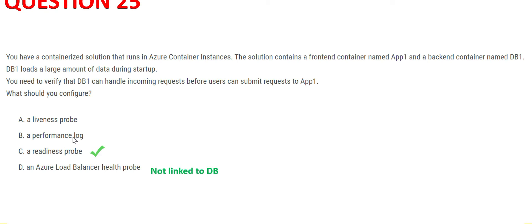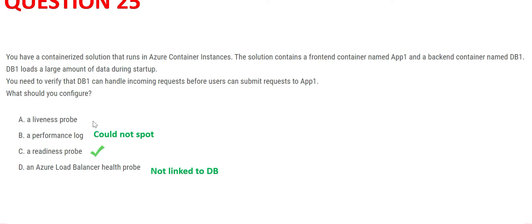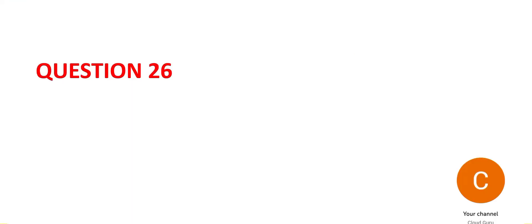Let's look at liveness probe. Primarily, this is used to check whether the links are working or not. If the links are not working, it will restart the container. This is the primary purpose of liveness probe. So readiness probe would be my final answer. Let's move forward to question 26.